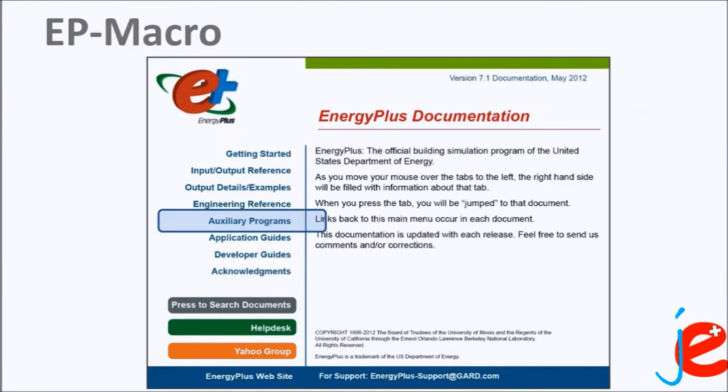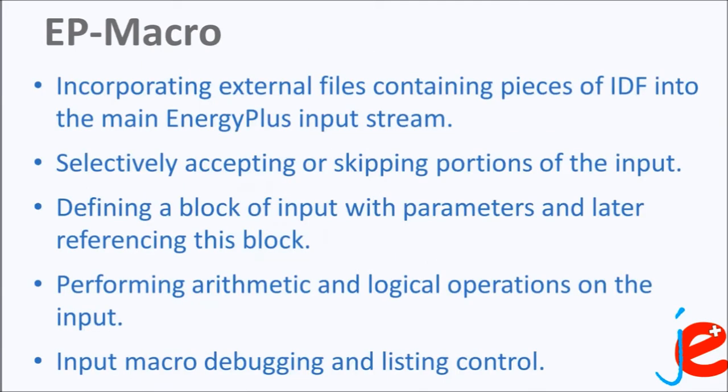EPmacro program increases the flexibility of EnergyPlus input files. It has been designed for advanced users who are already familiar with EnergyPlus IDF files and want to prepare input manually. All details about EPmacro can be found in the EnergyPlus documentations, in particular in the Auxiliary Programs document. Some of the most important EPmacro features are listed here.